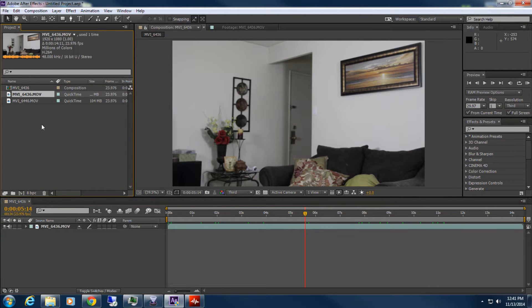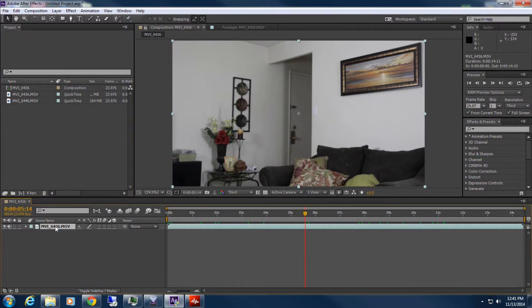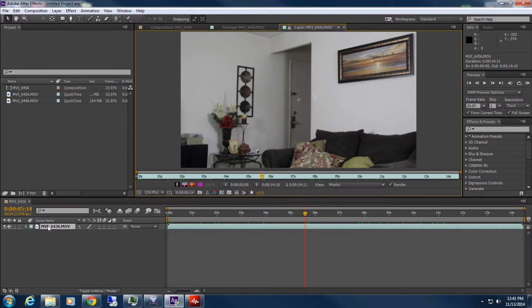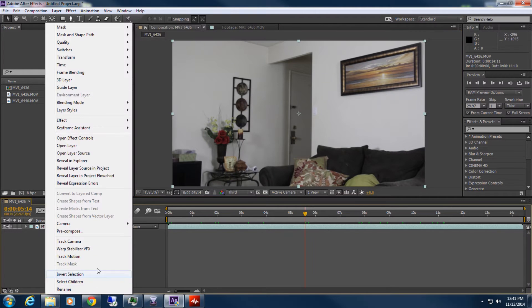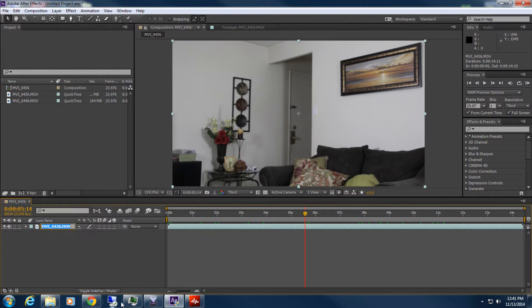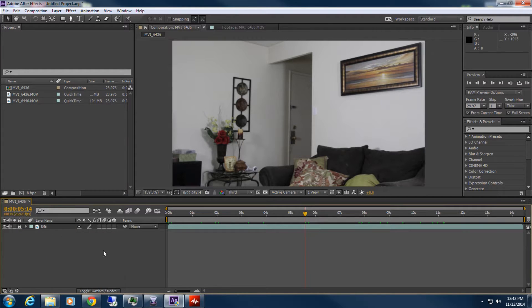What I'm going to do is rename this layer. I'm going to right-click, click rename, and type in BG for background, so I know exactly what it is. I'm going to lock that layer so I can't accidentally touch it or do anything with it.